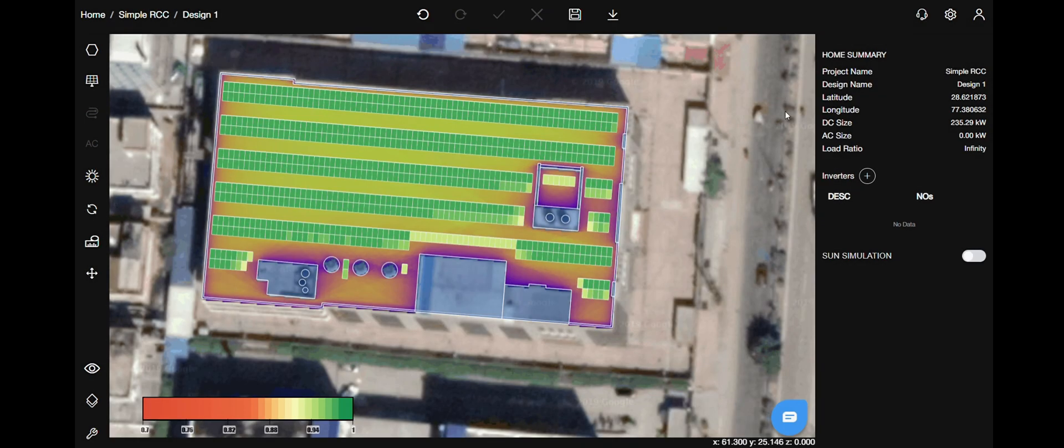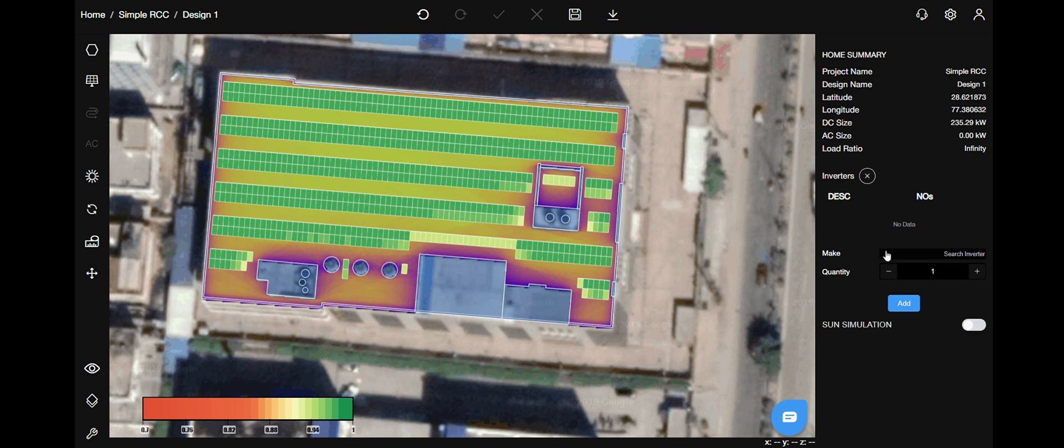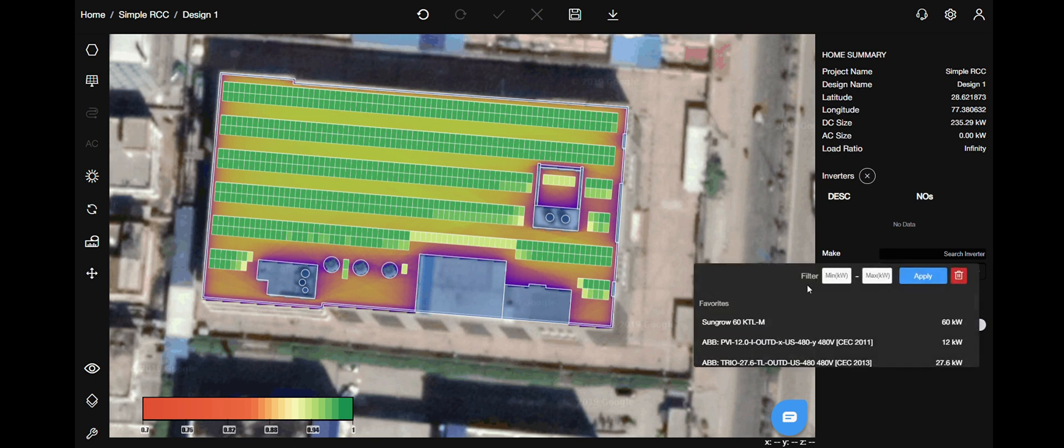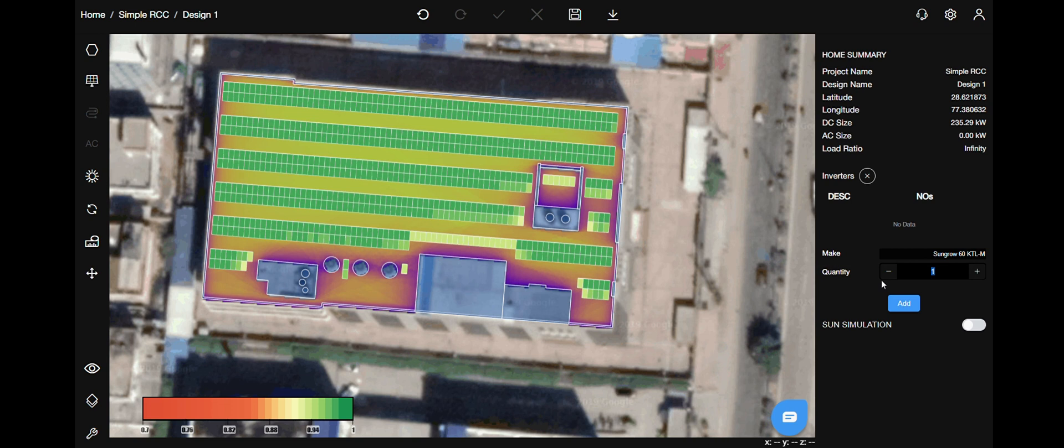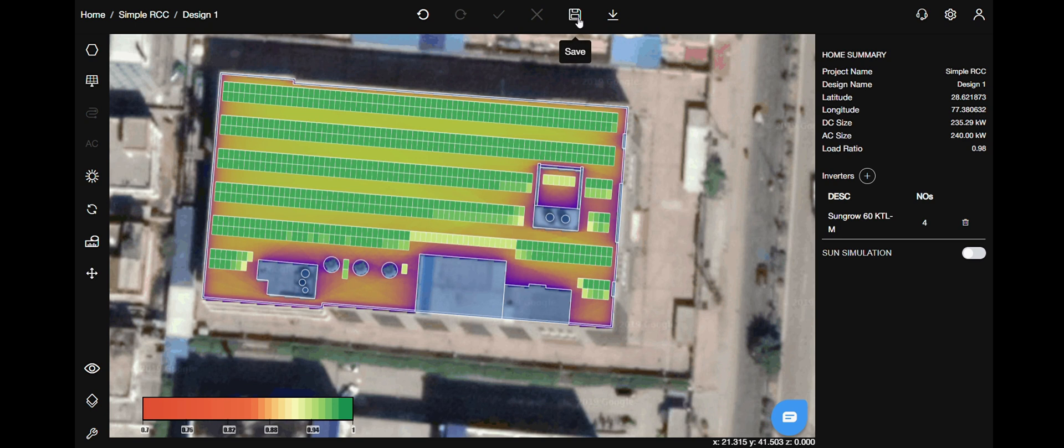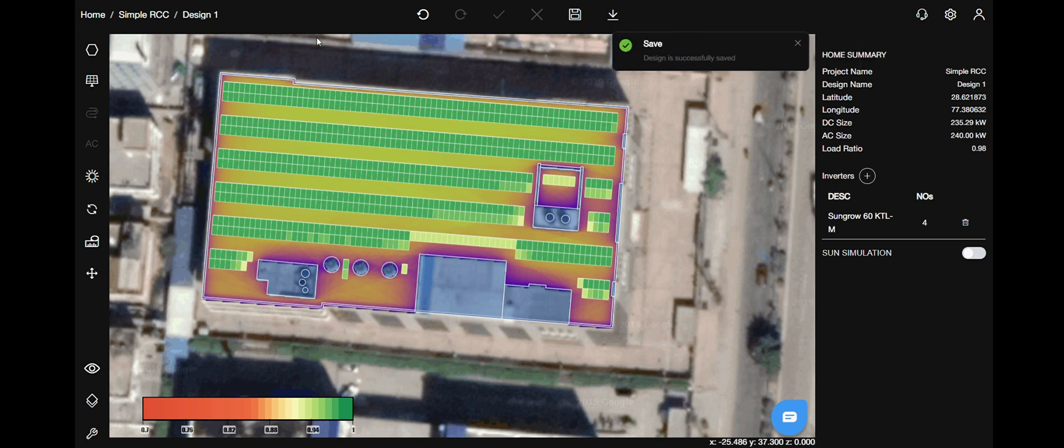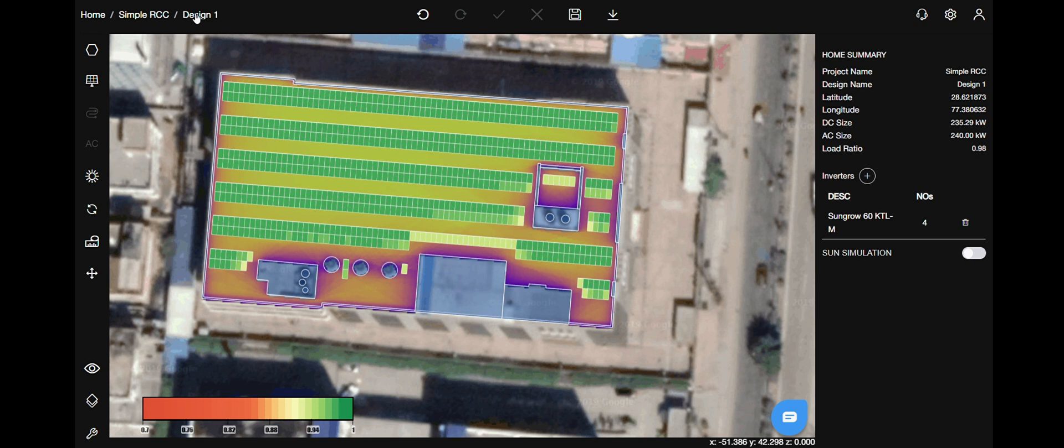Let's add inverters now. On the right hand side, click on this button. You can either select it by make or size. Give in the number of inverters that you will require and click add. After that, on the top menu bar, click save. Let's go back to the design summary page.